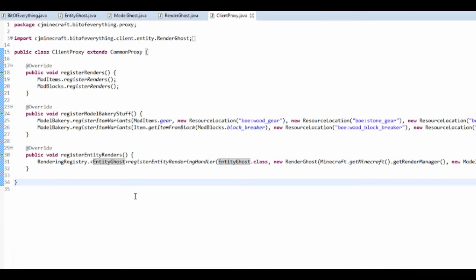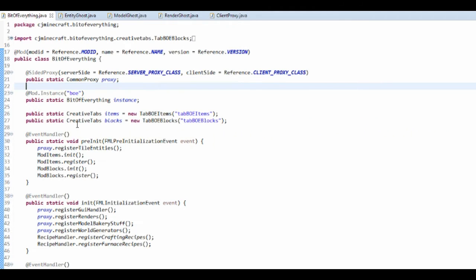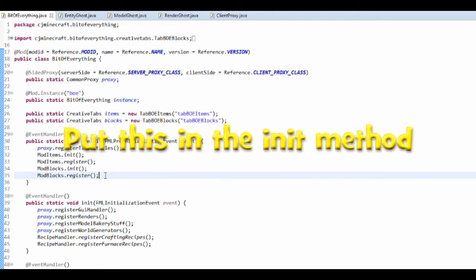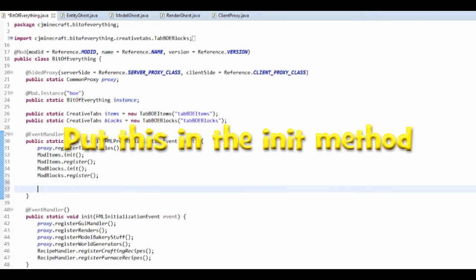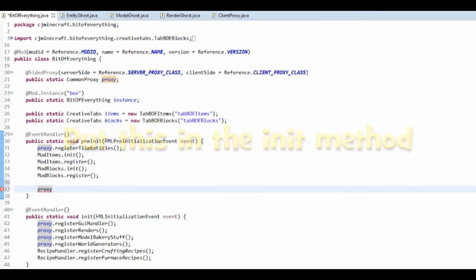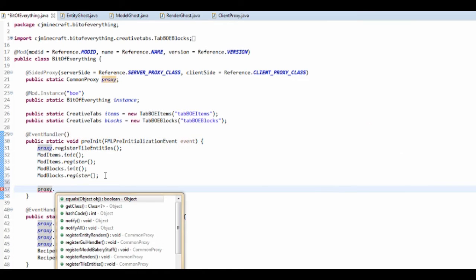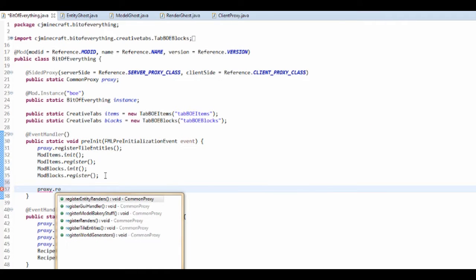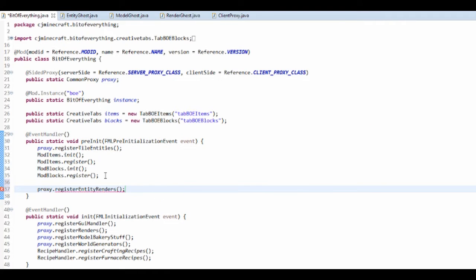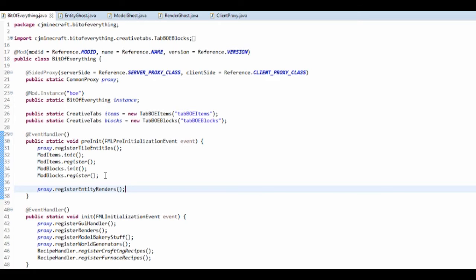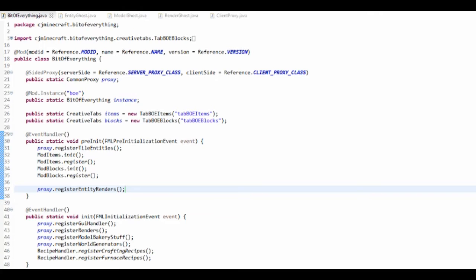That's doing the renders and that's actually done in the pre-init. So let's go to a bit of everything, and in the pre-init we want to do proxy dot register entity renders. However, before we actually register the renders, what we should be doing is actually registering our entity.